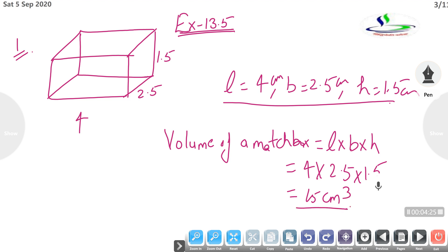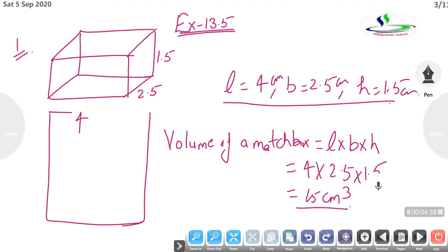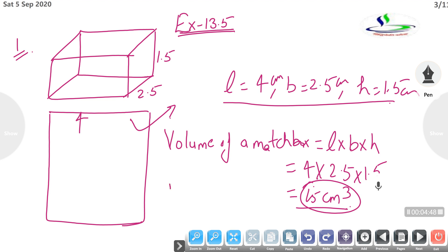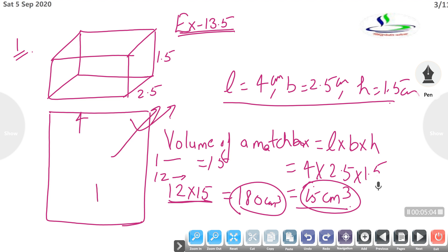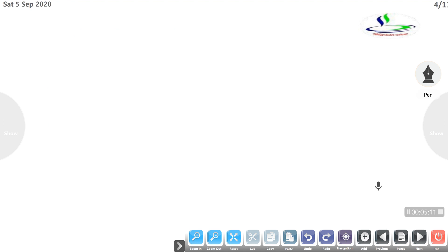The volume of one matchbox is 15 cm cube. Next, what will be the volume of a packet containing 12 such boxes? One matchbox has volume 15 cm cube, so 12 matchboxes: multiply 12 into 15. Answer is 180 cm cube. The complete box's volume is 180 cm cube. Clear.